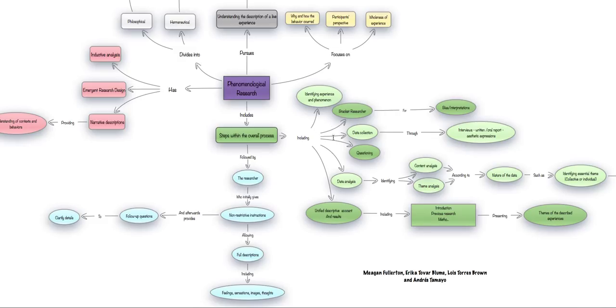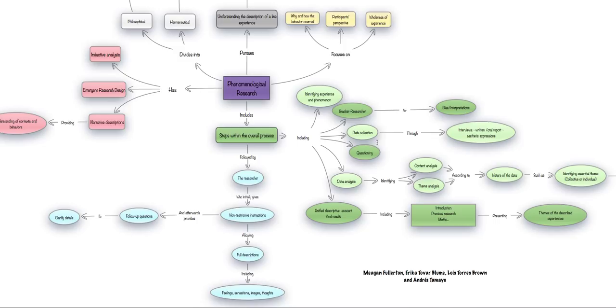The second most important step in this kind of research is also to consider a bracket researcher in order to take into consideration concepts such as bias or interpretations.